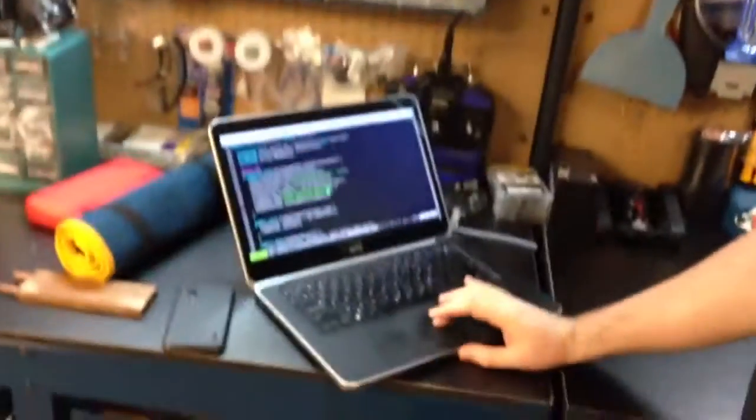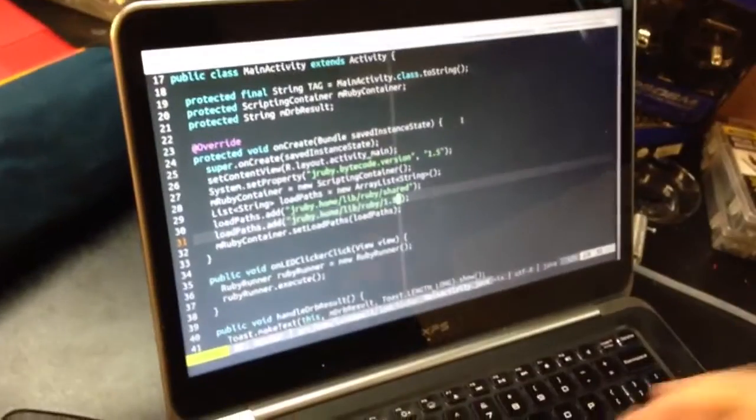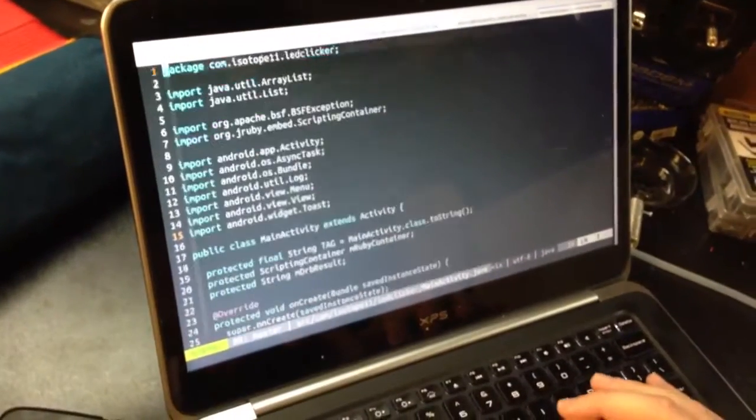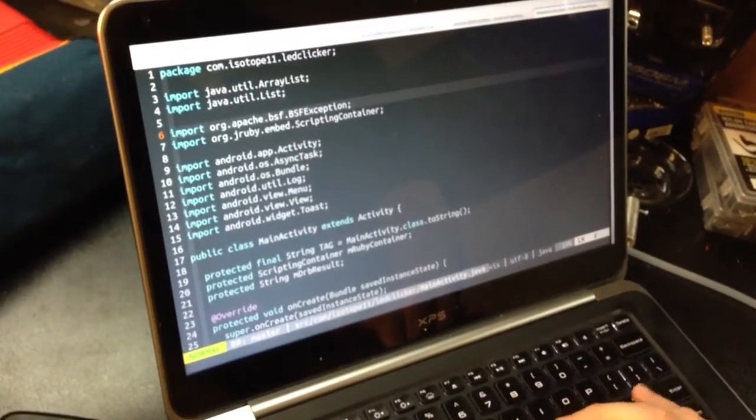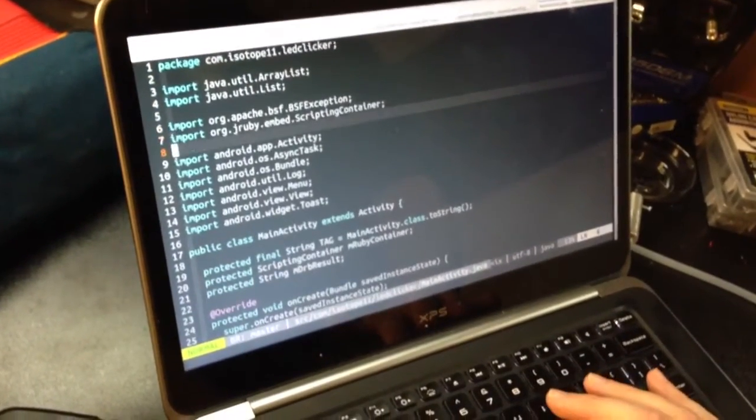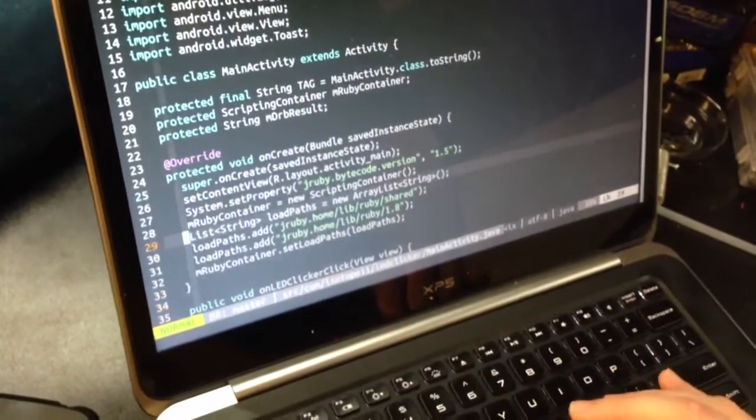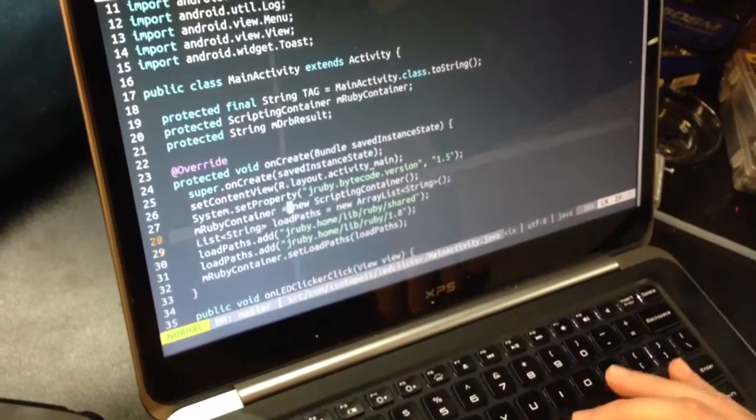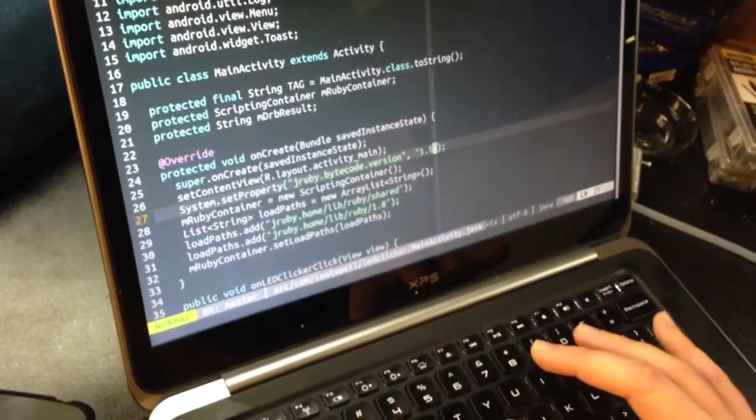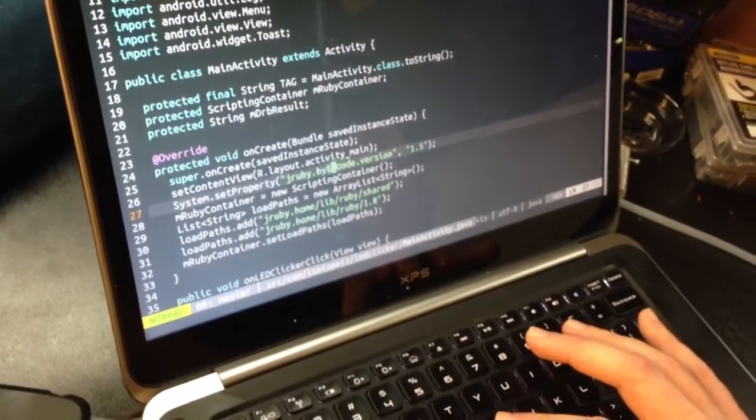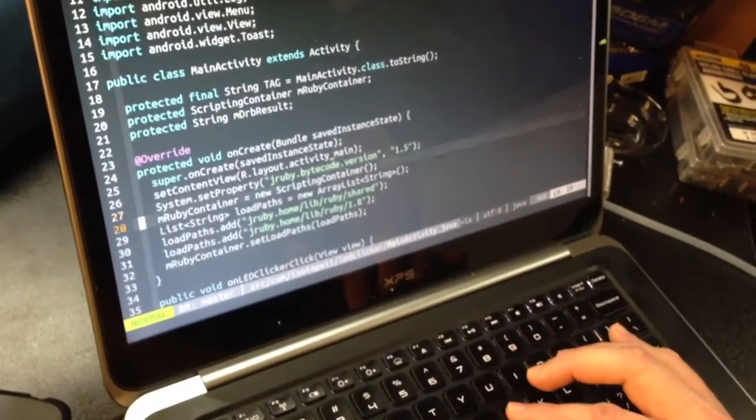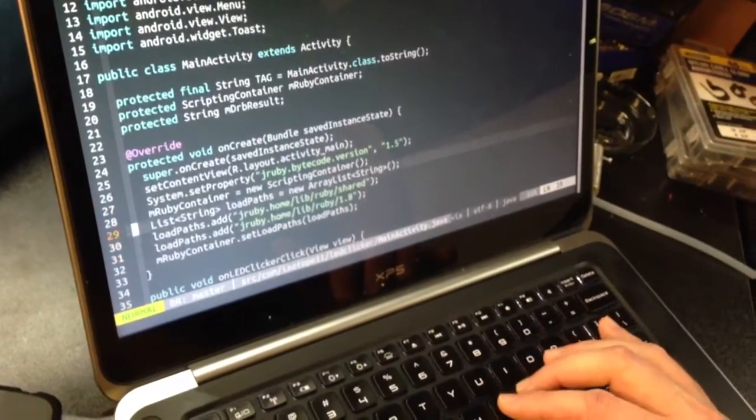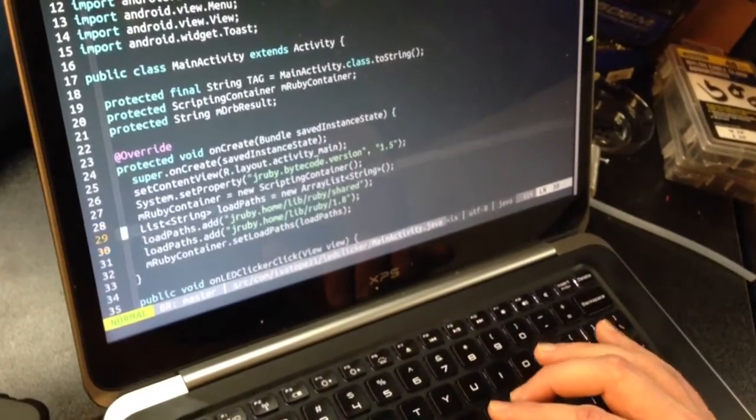we have an Android app. I've got JRuby in here somewhere. Yeah, so I've got a JRuby scripting container. I actually had to specify the JRuby bytecode version is 1.5 because Dalvik lies and JRuby gets upset. If you're using Ruboto, this stuff's covered for you.